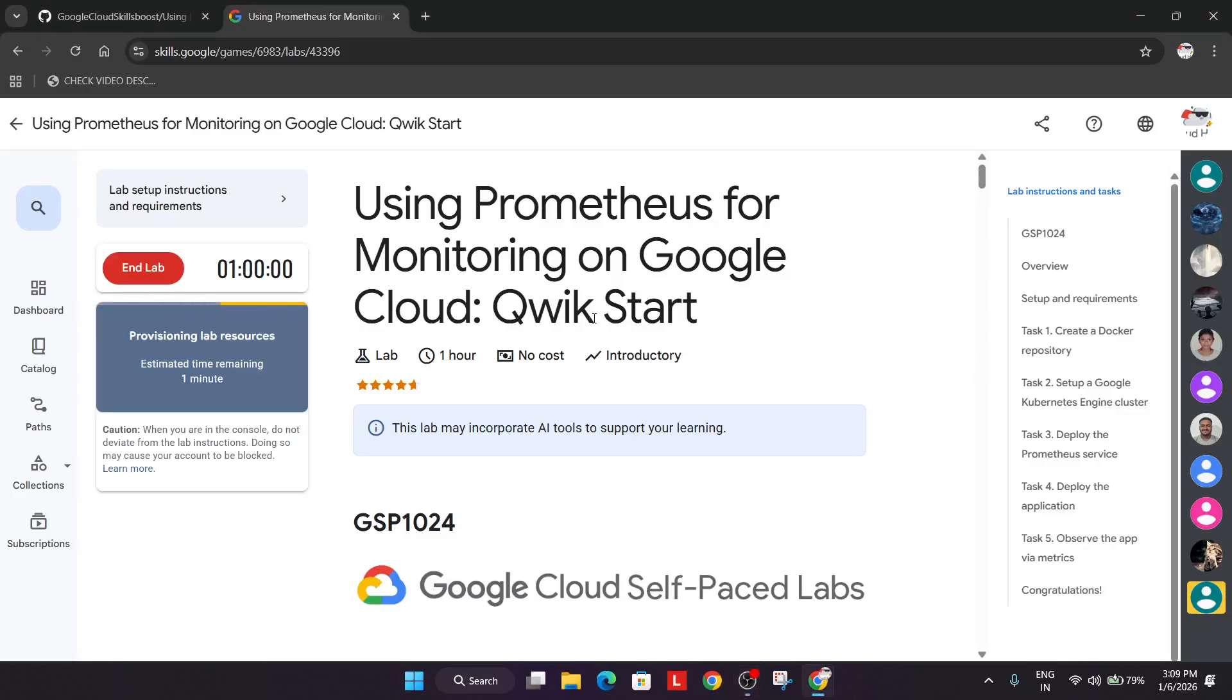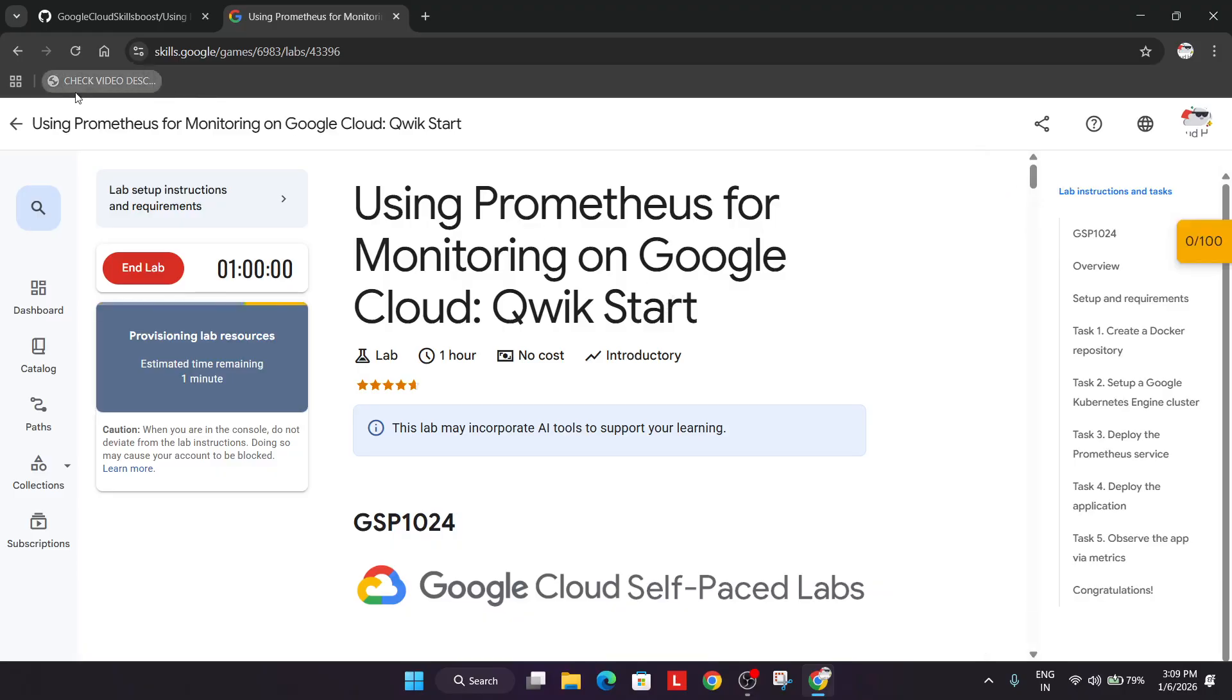Welcome back to the channel. In this video we will cover this amazing lab. Simply click on start lab and if you are new to this channel, do like the video and subscribe to the channel.